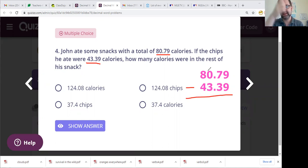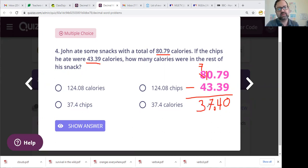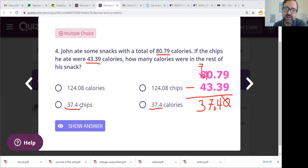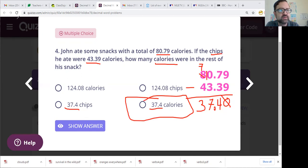So my total is 80.79 and we want to subtract. 7 minus 3 is 4. Bring down your decimal point. We need to do some math and borrow from our 8 — let's turn it to a 7. Now I have 10 minus 3 is 7, and 7 minus 4 is 3. So I have 37.40, which is the same as 37.4 calories. Your answer should be 37.4 calories.